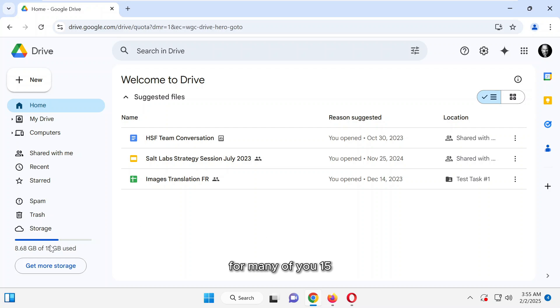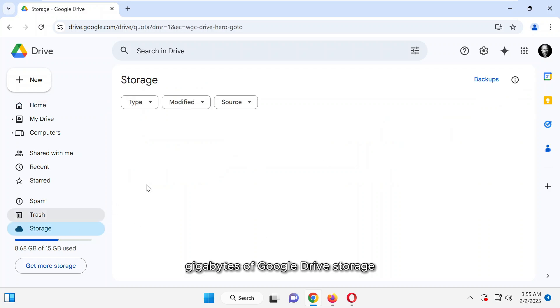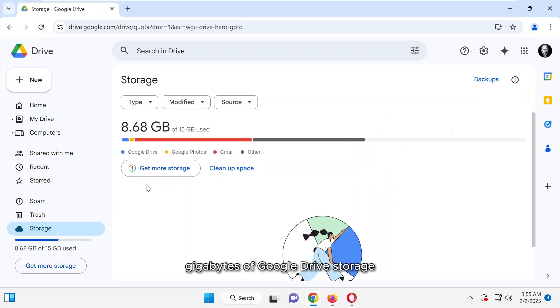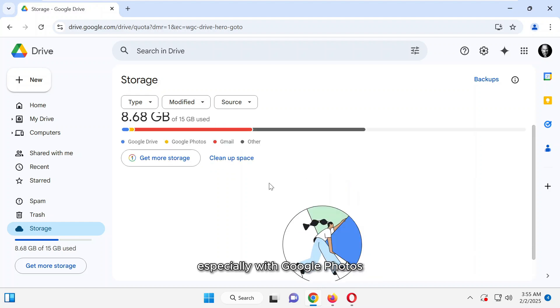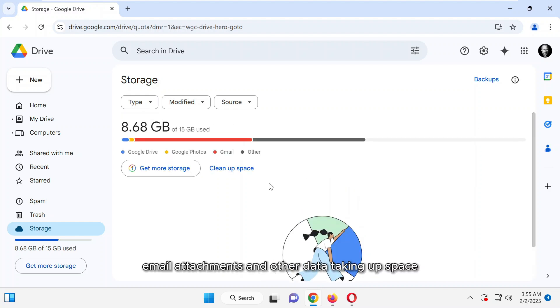For many of you, 15 gigabytes of Google Drive storage isn't enough to store all your files, especially with Google Photos, email attachments, and other data taking up space.